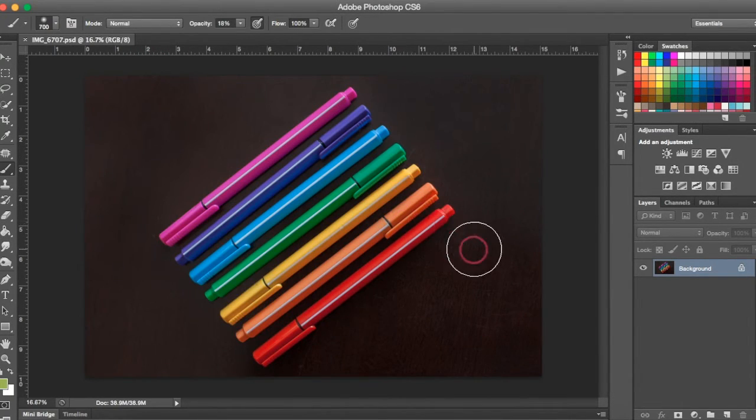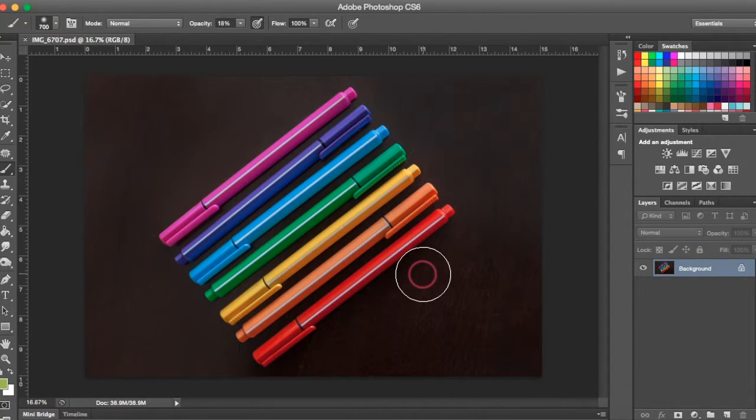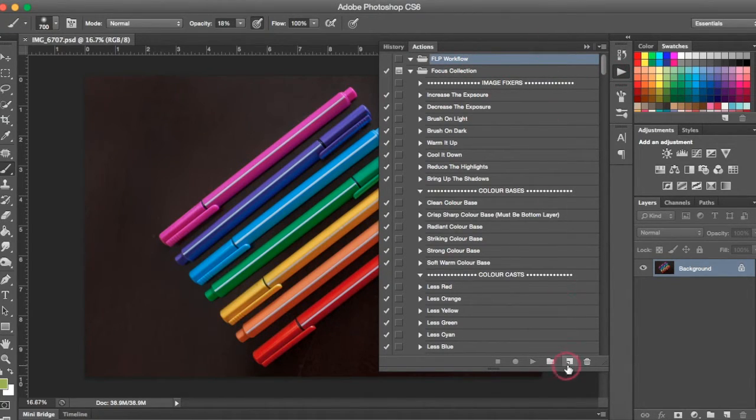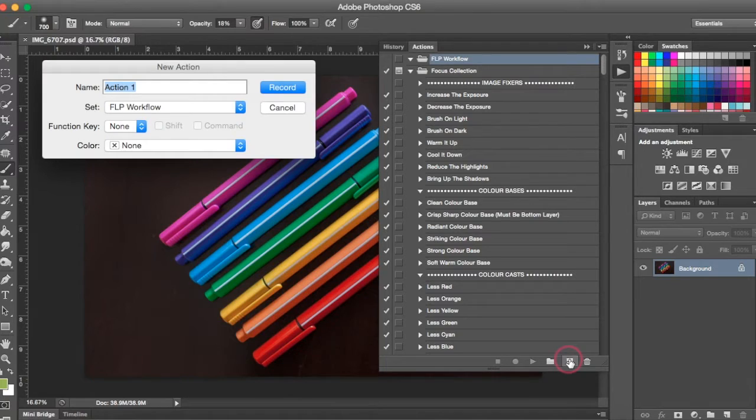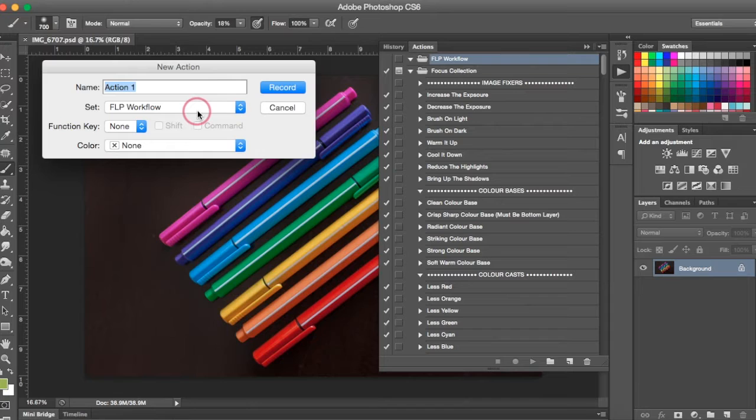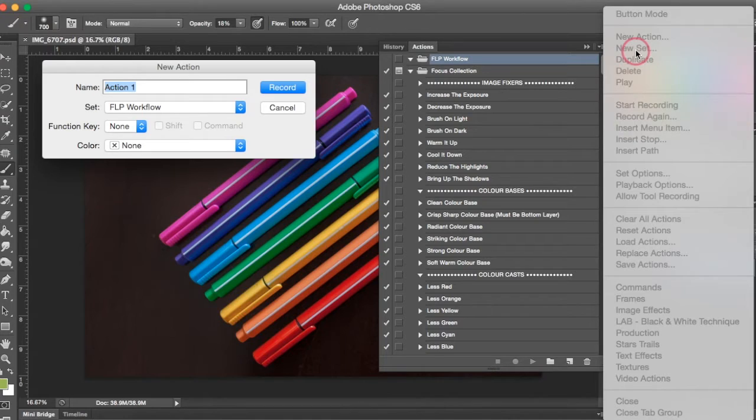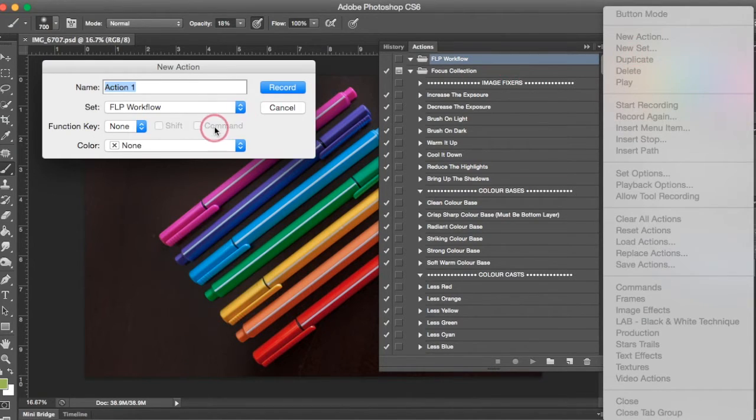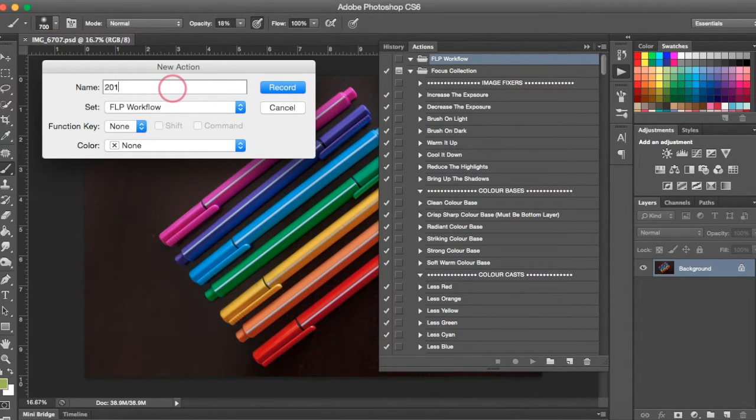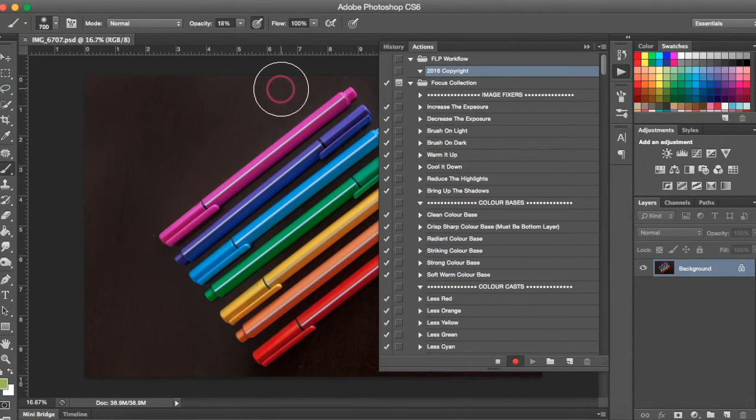And we're actually going to create an action to embed this information into our photo. So we're going to come to our Actions panel. And we're going to come down to the bottom here and click this new little action button. I'm just going to place mine under my FLP Workflow action set. You can create a new action set if you'd like. To do that, you're going to come up to your drop down list up here and make sure you go to New Set. And then you can rename a new set whatever you'd like. So I have a workflow set that I'm going to place my action into. And I'm going to call it the same thing, 2016 copyright. And I'm going to hit Record.